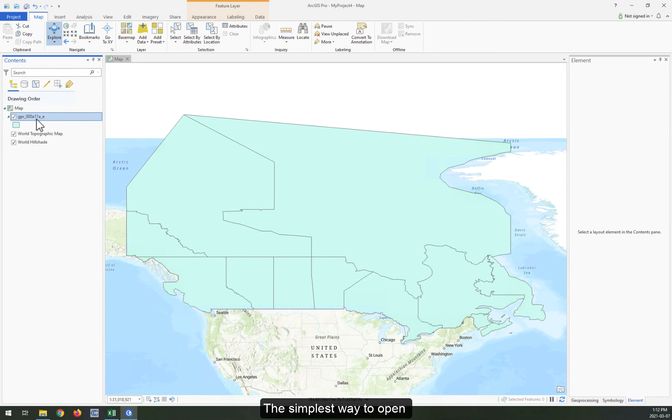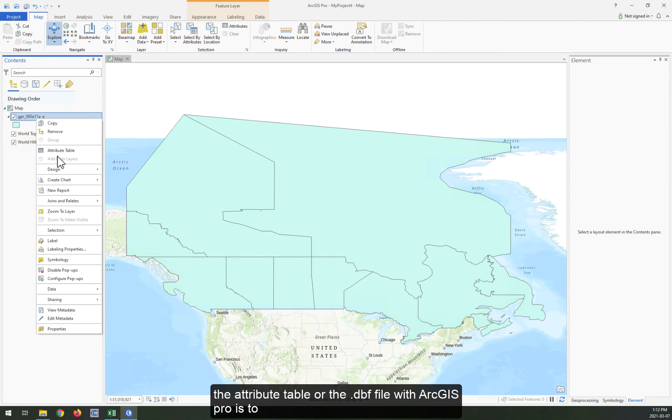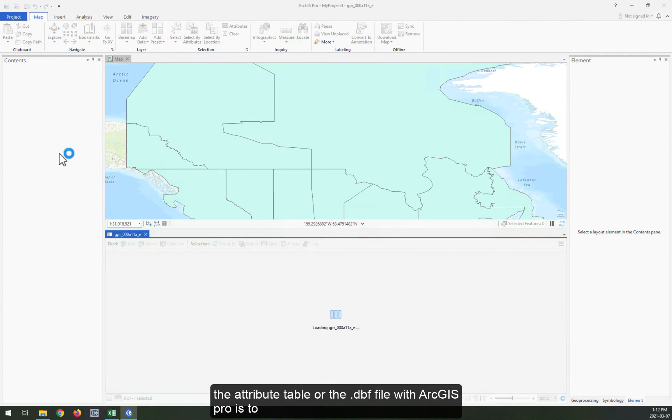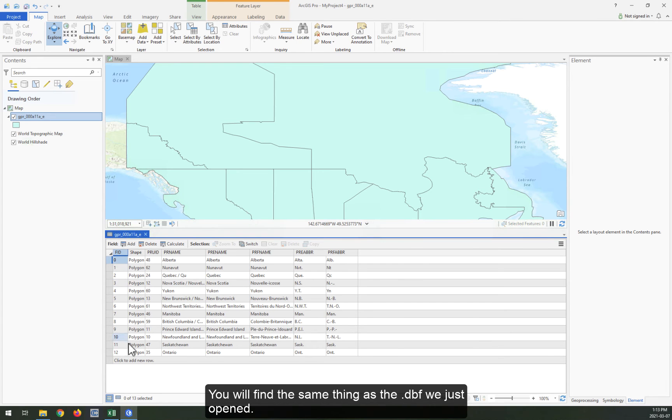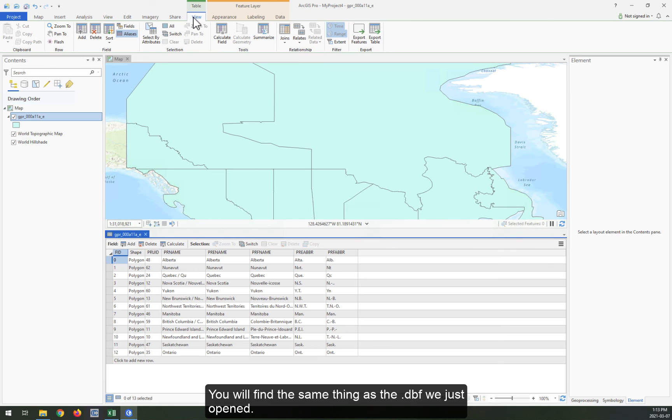The simplest way to open the attribute table or the .dbf file with ArcGIS Pro is to right-click on the shapefile and select the attribute table. You'll find the same thing as the .dbf file we just opened.